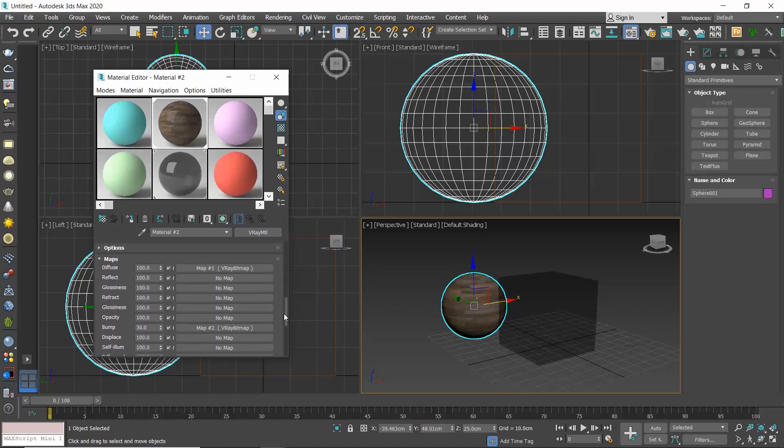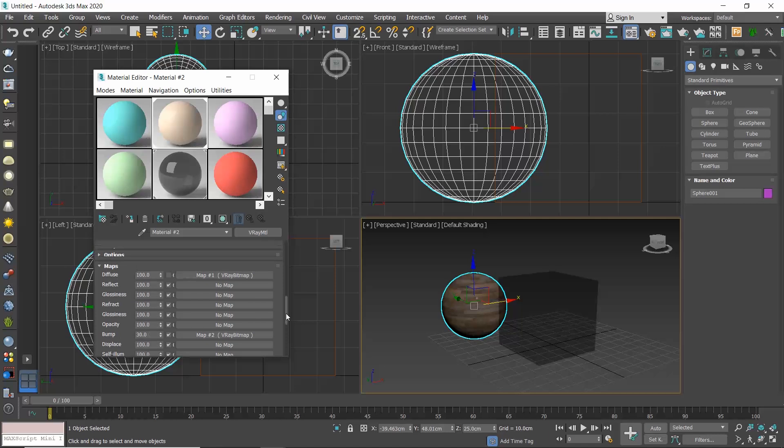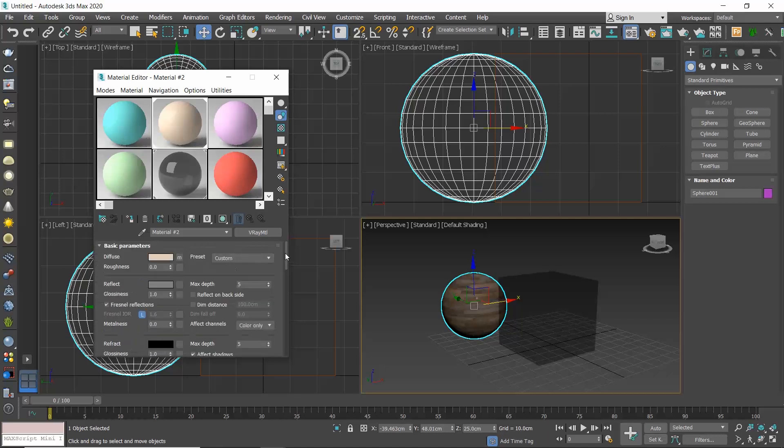How do we turn off a map? Go to the maps rollout and use the checkbox over here. If I now go back to the basic parameters rollout, here is the lowercase m and my map is also disabled in the viewport and I only see the materials color.